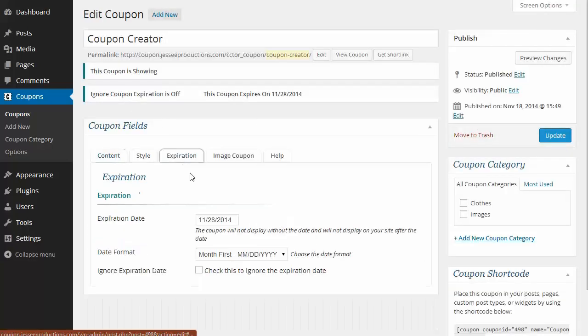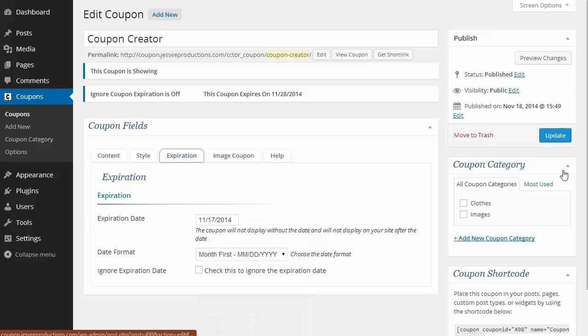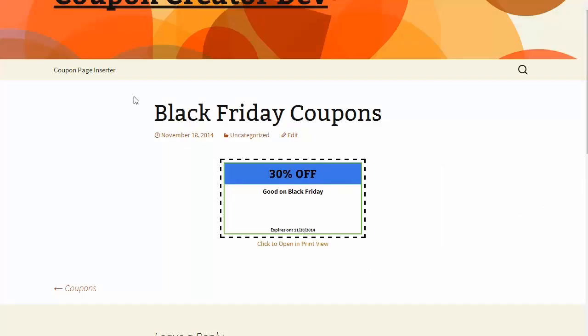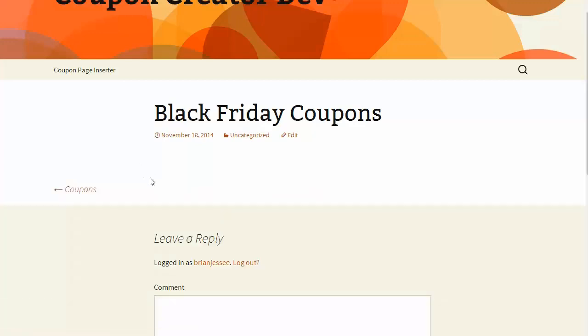I'll change the expiration date to yesterday. Then I'll come back to this part of the site and reload. There you go, the coupon no longer shows.